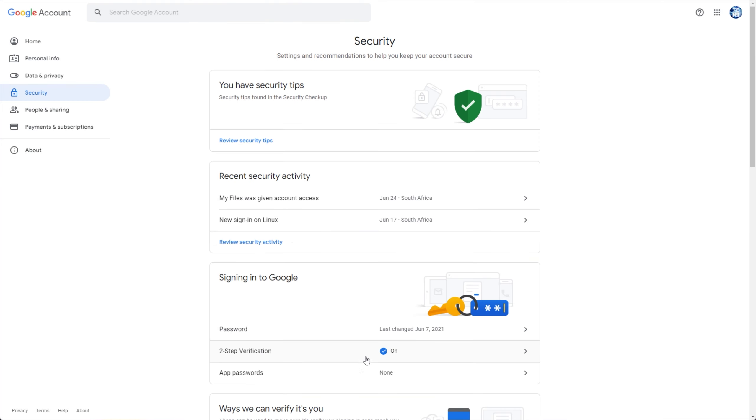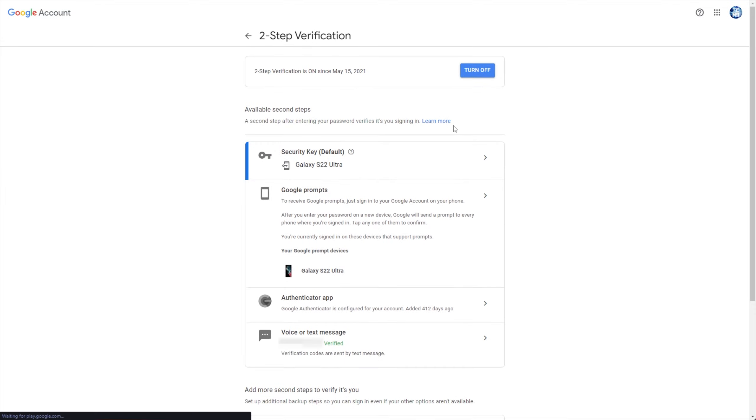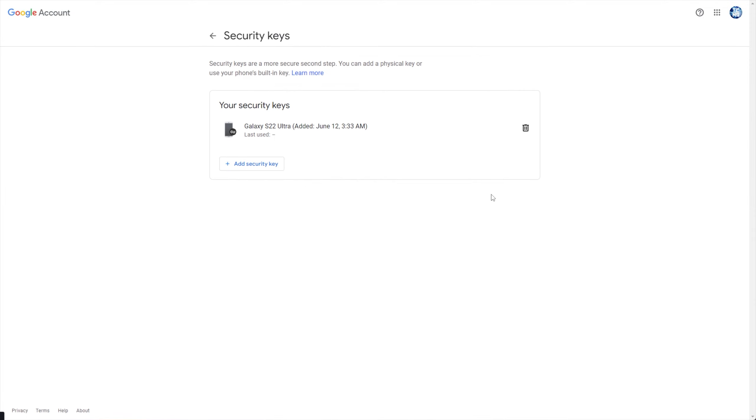I can click on it, enter my Google password, and after verifying my identity, I'm able to enter security key, or scroll down and set it up. Then I can add a security key, and as you can see, I get a Windows security popup here.